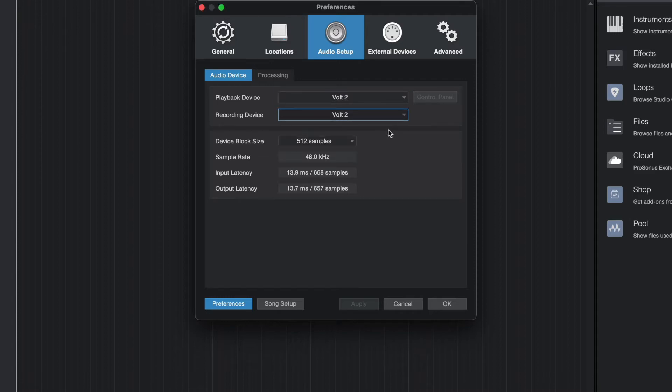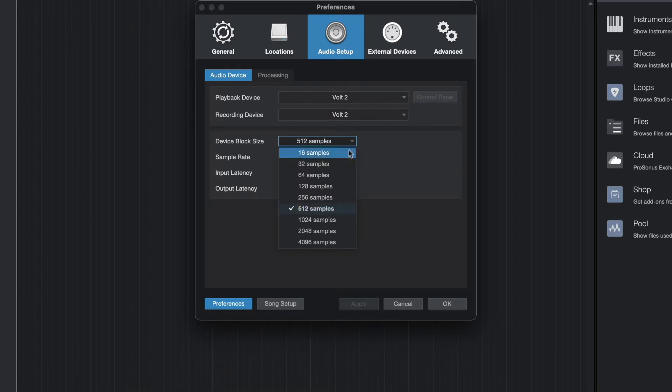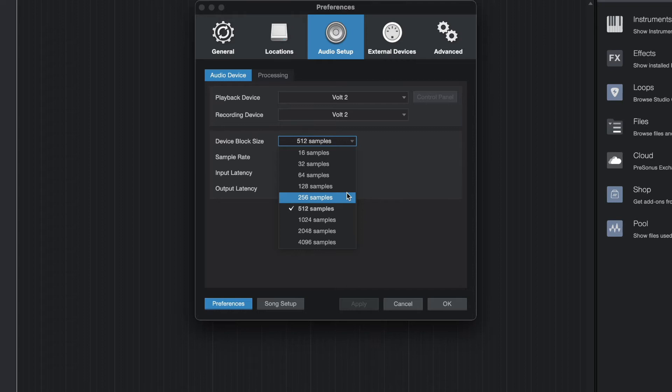To set the buffer size, select the desired value from the Device Block Size dropdown menu. Increasing the buffer size can alleviate playback issues like clicks, pops, and distortion caused by high CPU loads, but will also increase latency when playing virtual instruments or monitoring input signals through the DAW.